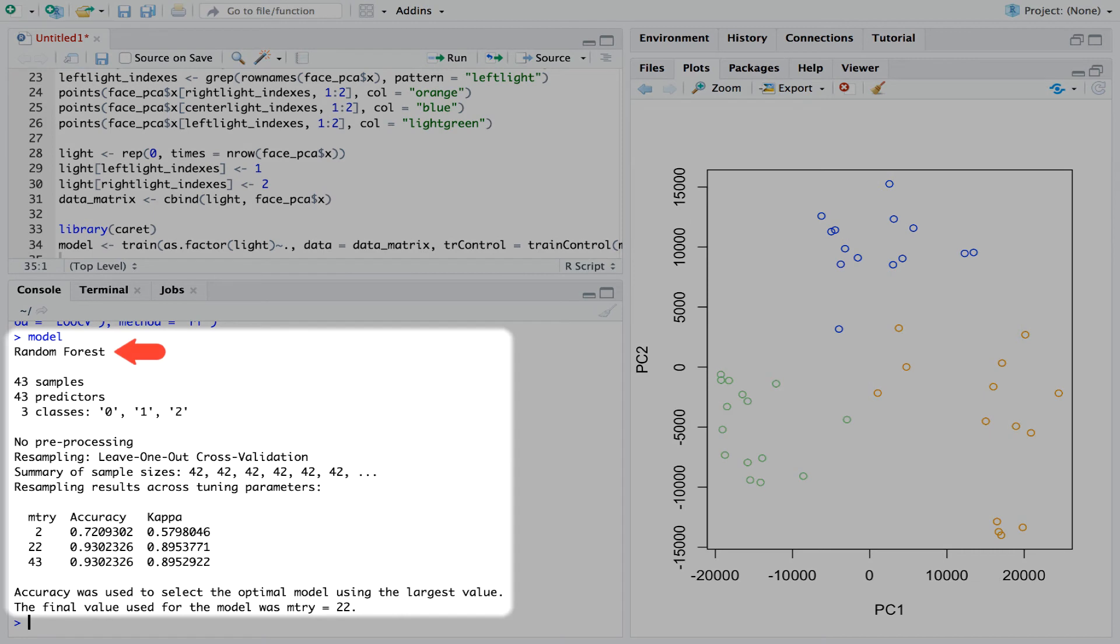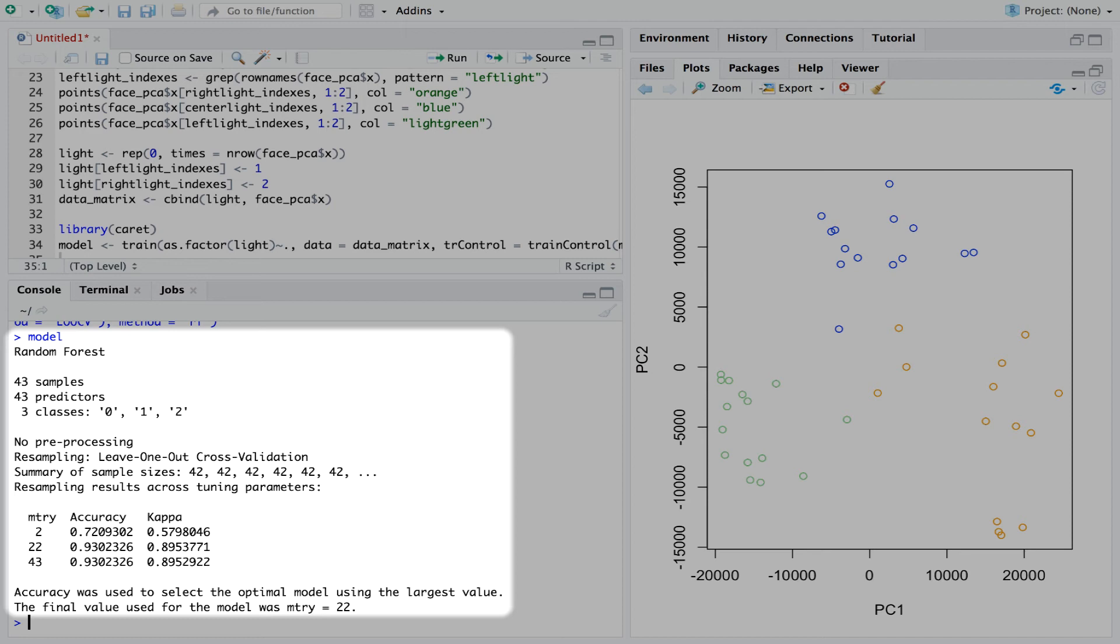We see that a random forest model was run and that leave-one-out cross-validation was used to test the accuracy of the model. So the lighting state for each picture was in turn hidden from the model and then re-predicted based on all other observations and the accuracy of these predictions was recorded. This explains why R reports sample sizes of 42 images despite having 43 total images to work with.